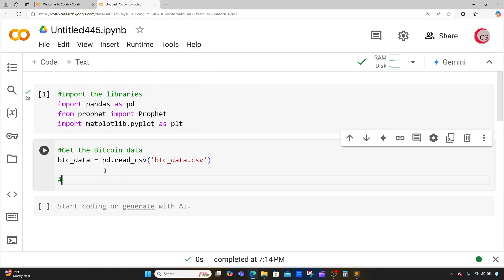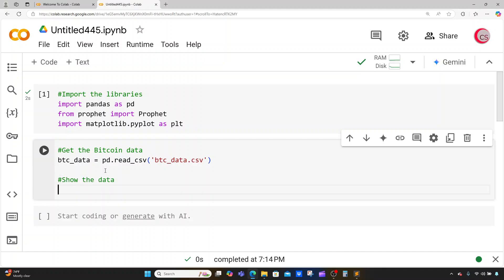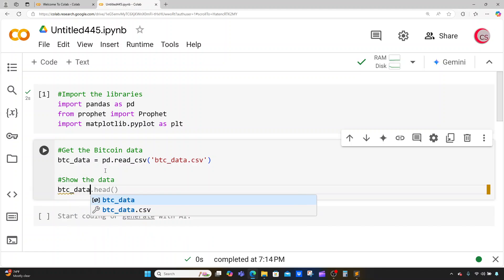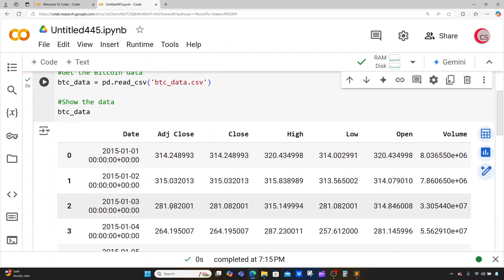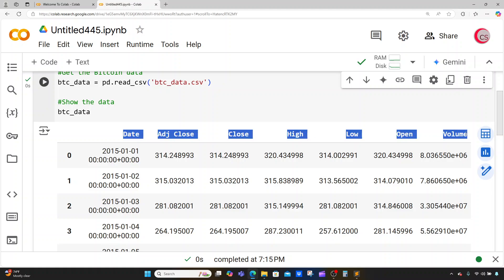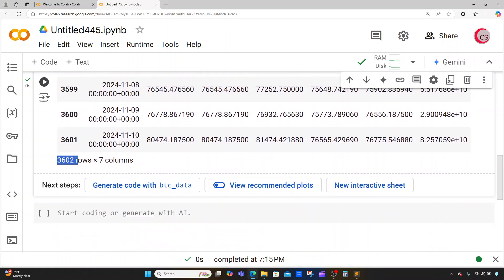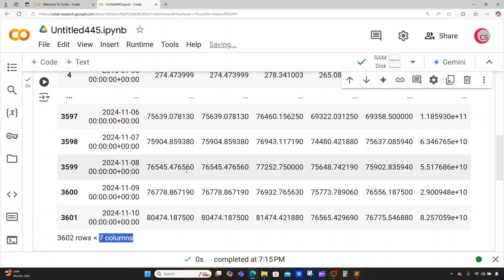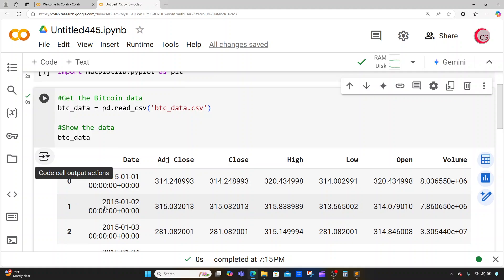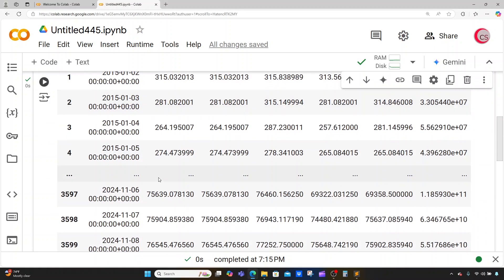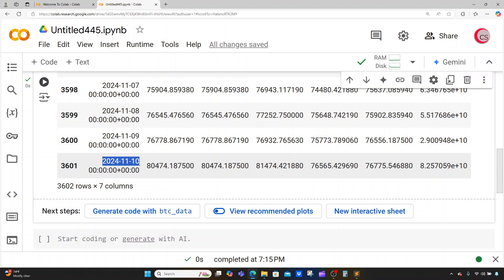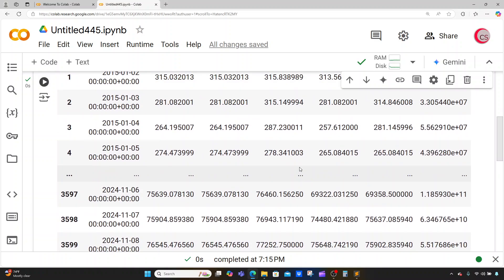Next I'm going to show the data by typing btc_data and running the cell. We can see our data set has about 3,602 rows and seven columns, with Bitcoin data ranging from January 1st, 2015 to November 10th, 2024 — so about 9 or 10 years' worth of data.